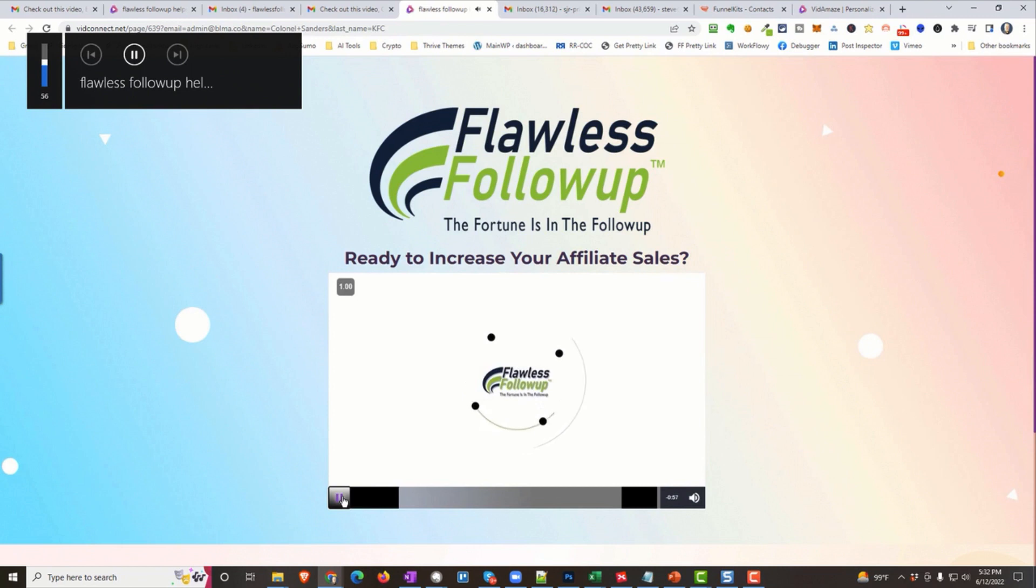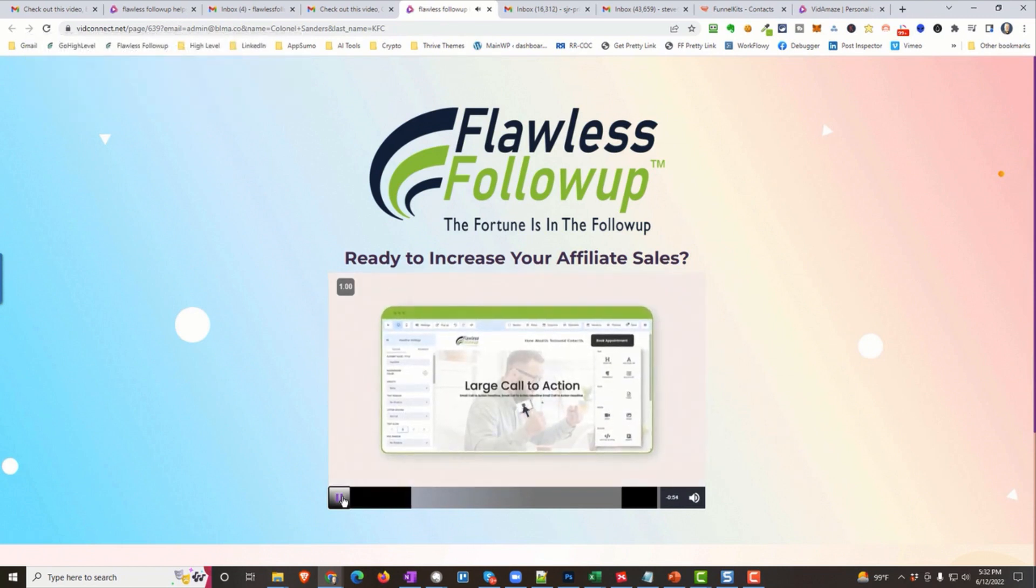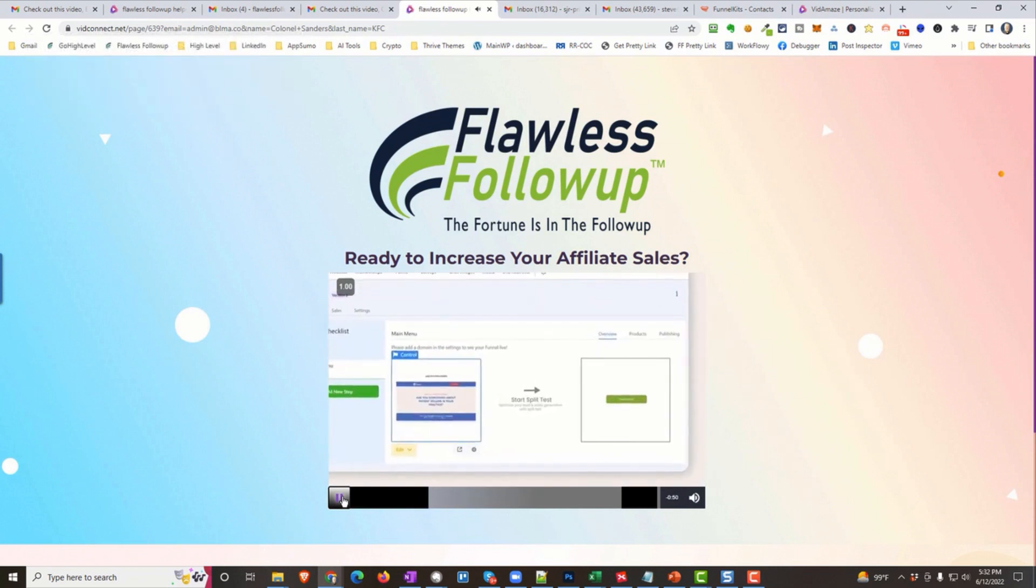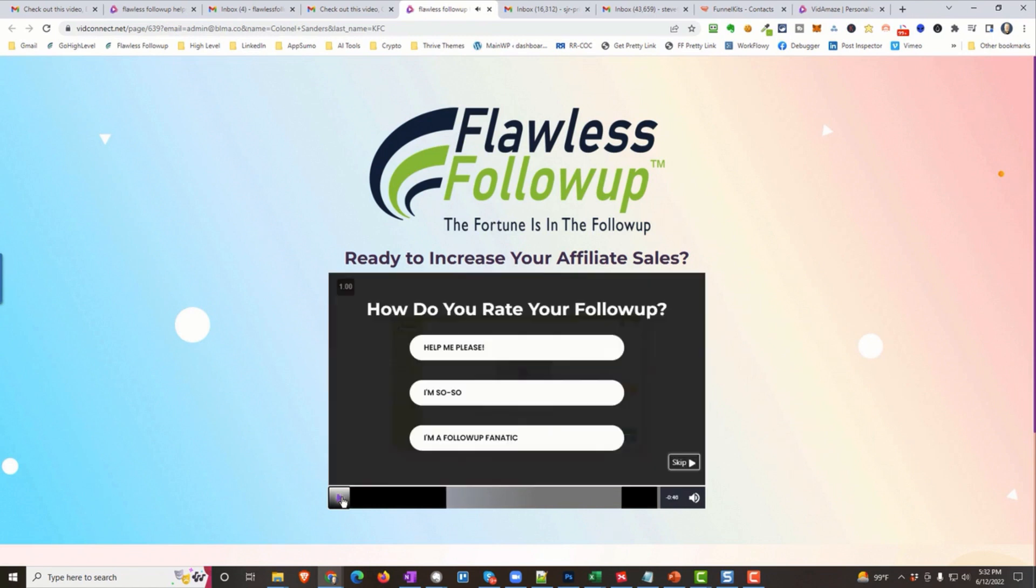Meet Flawless Follow-Up, the most powerful drag-and-drop website builders, and a funnel or landing page builder with built-in A-B testing and web forms. Oh, and surveys, too. Look at that.